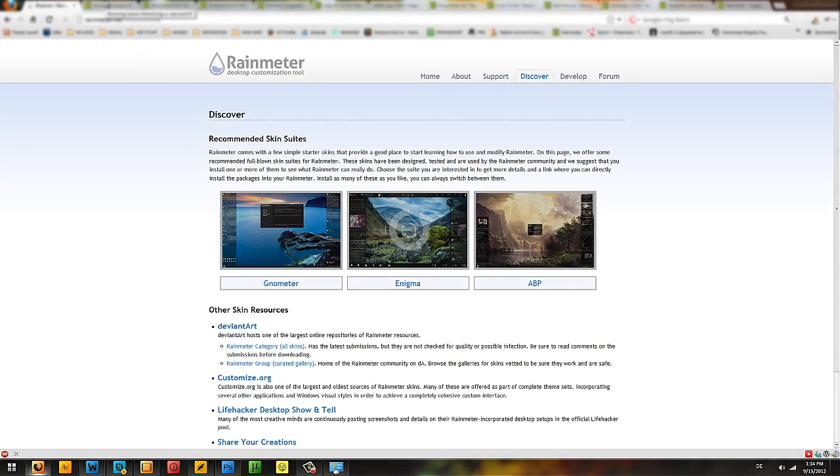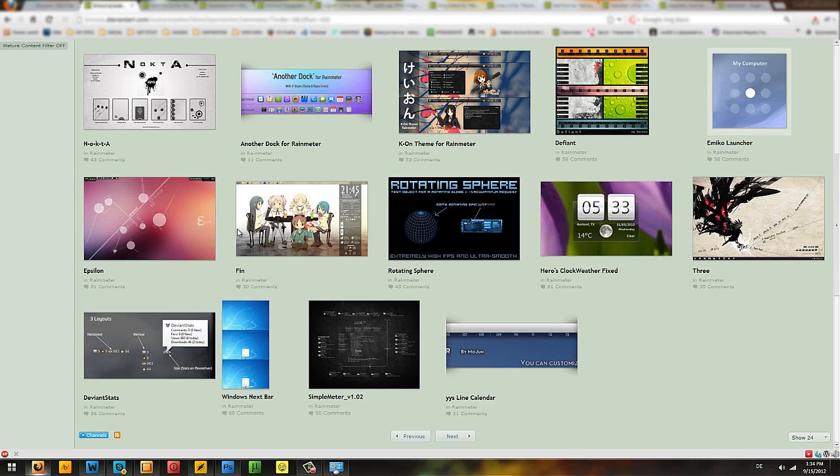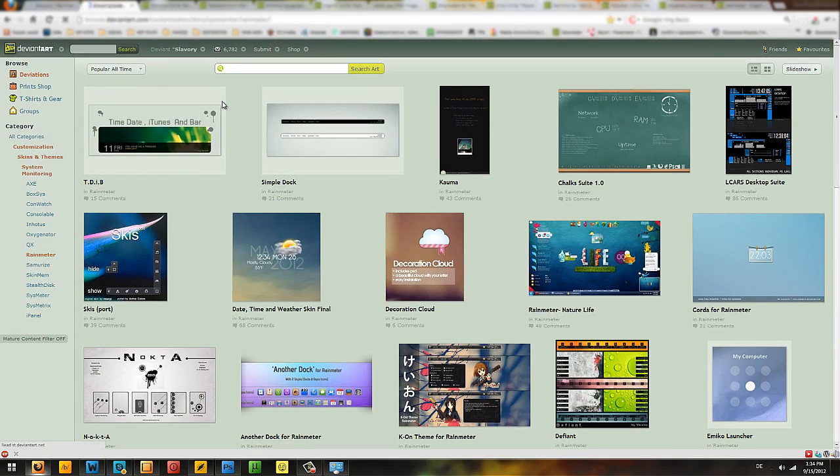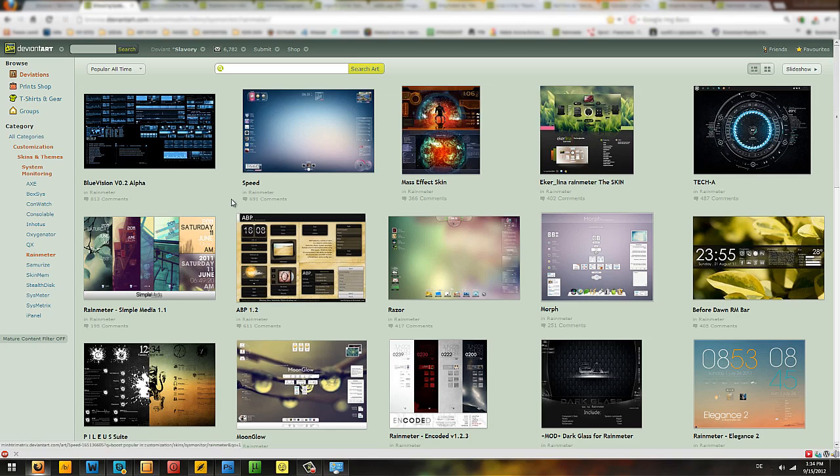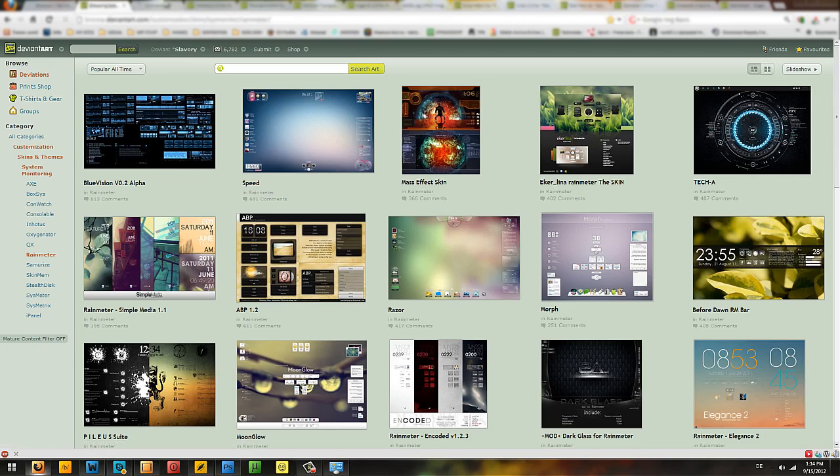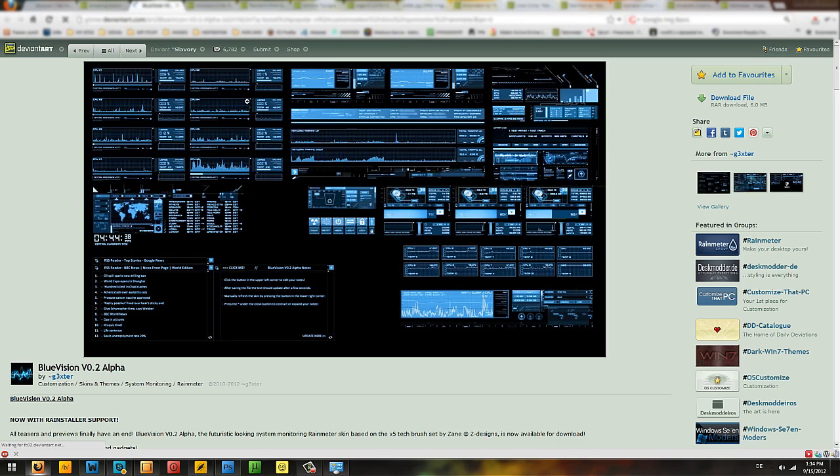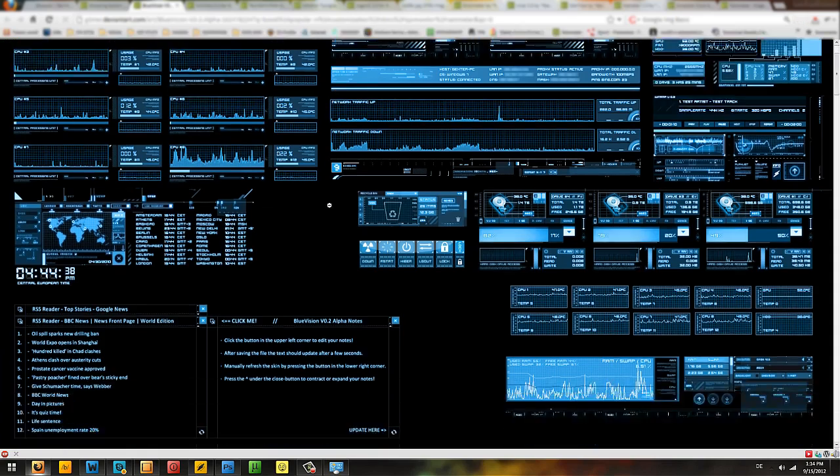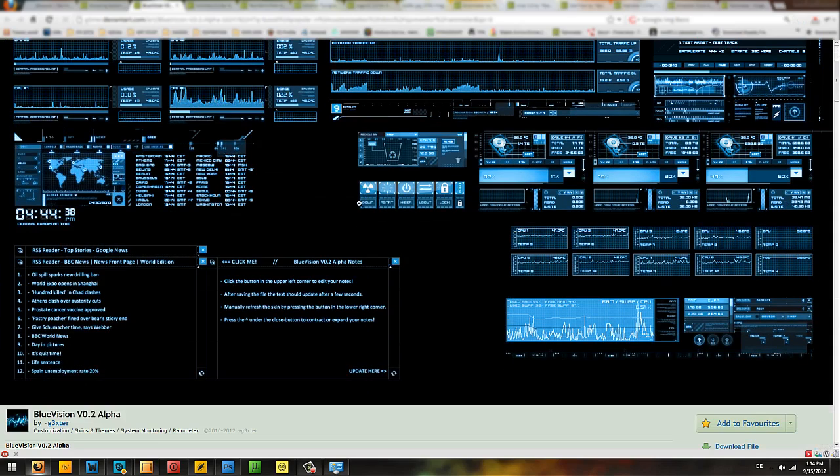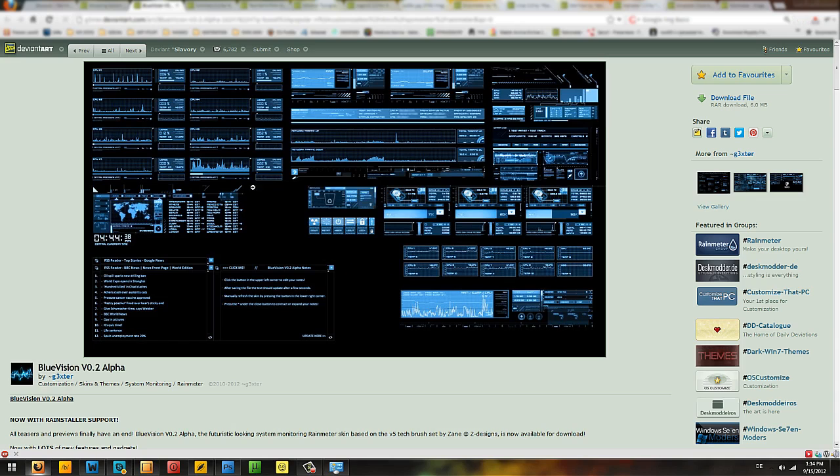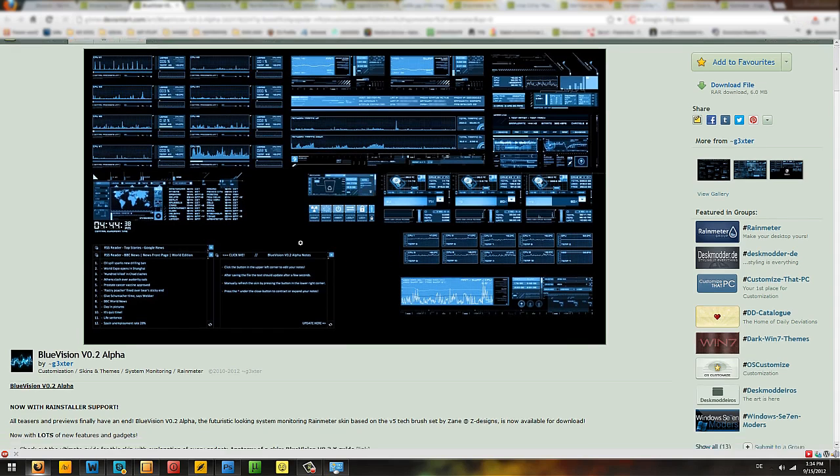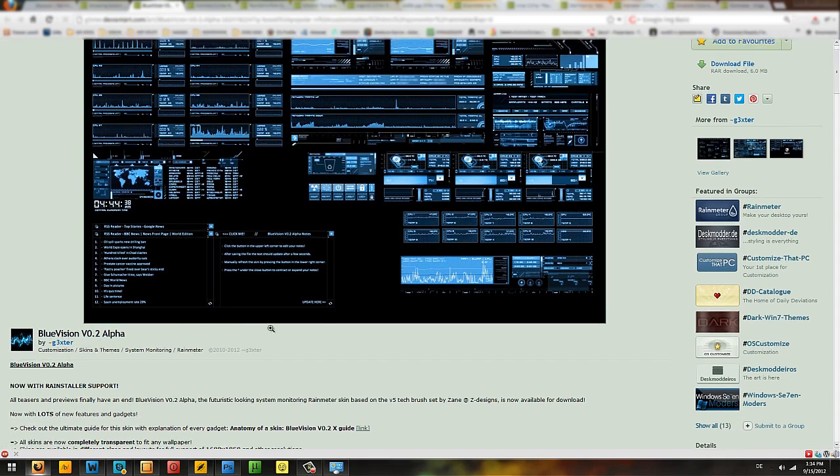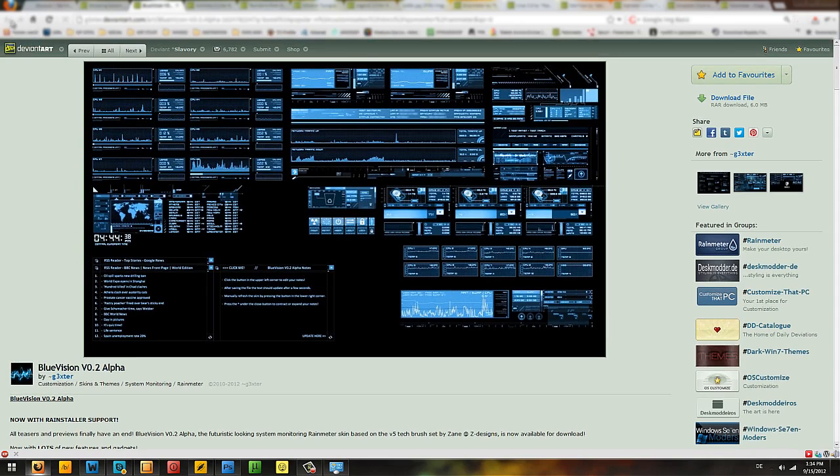But the place that you can download the best themes is actually on DeviantArt. Let me just click on Rainmeter here, I'm going to post a link to this in the description too. Popular all time, and apparently this one is the most popular. This actually looks pretty cool with this dark blueish interface, Blue Vision version 0.2 alpha. Sounds like a Street Fighter game.